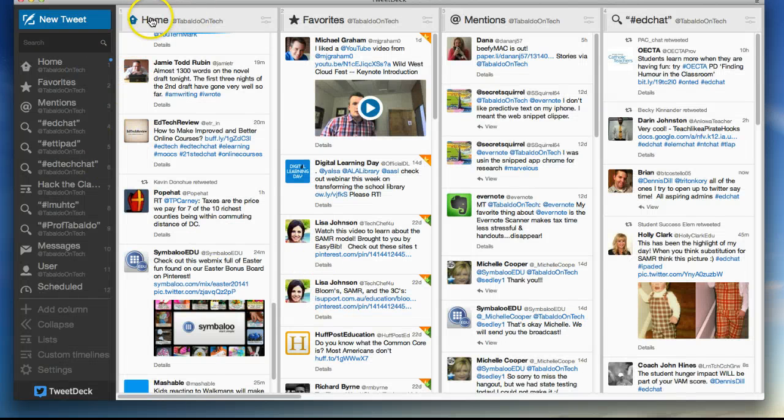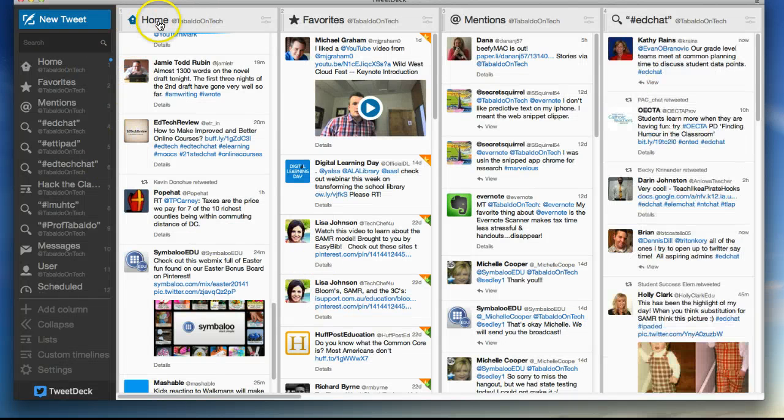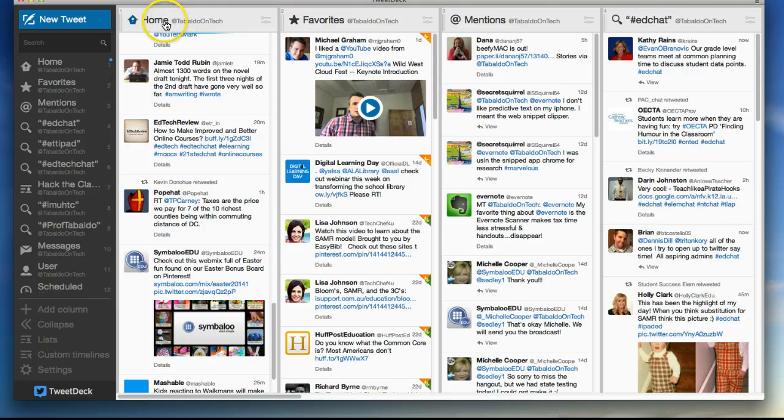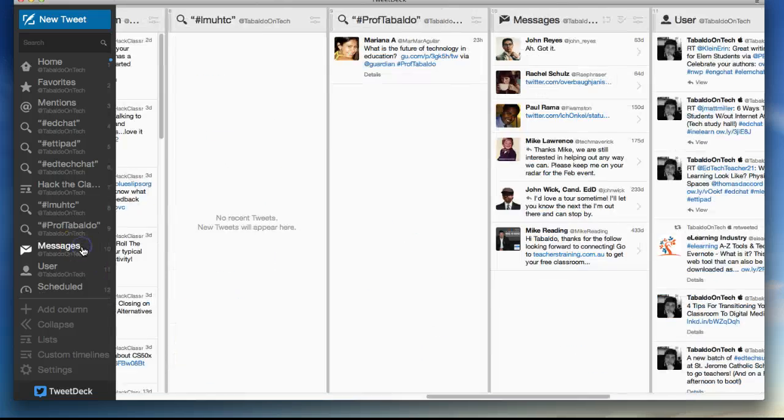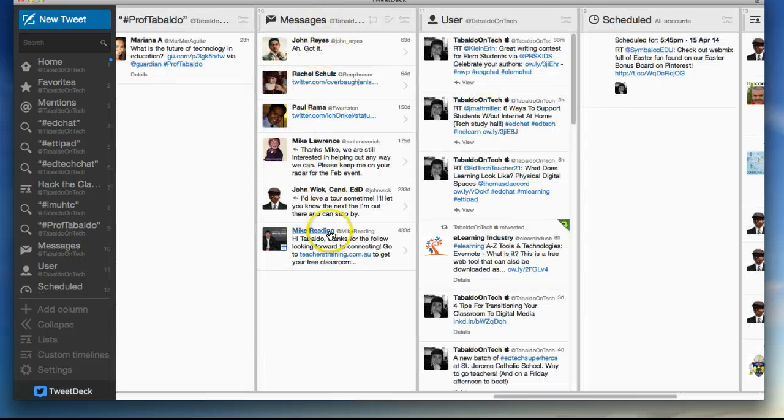Once you're there, it'll pull up a couple general feeds for you. It usually pulls up your home feed by default, your favorites, your mentions. And then also I have down back here, your messages.